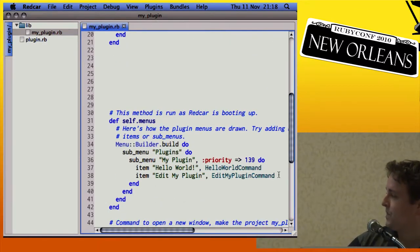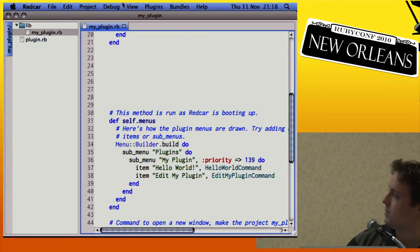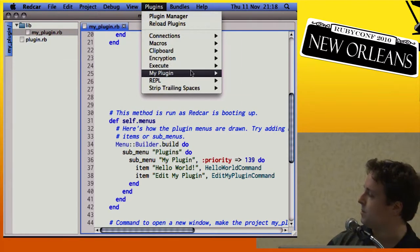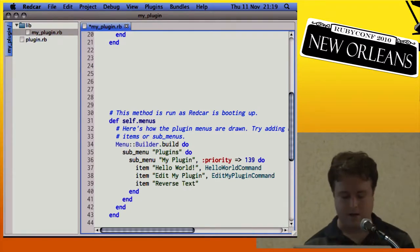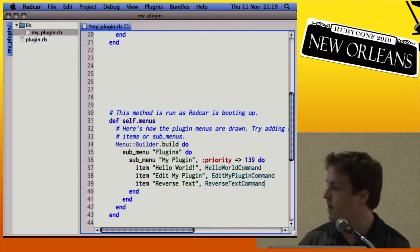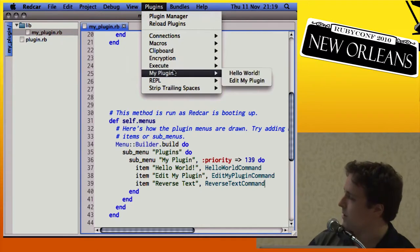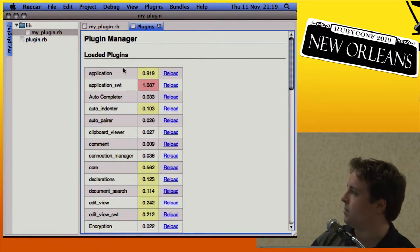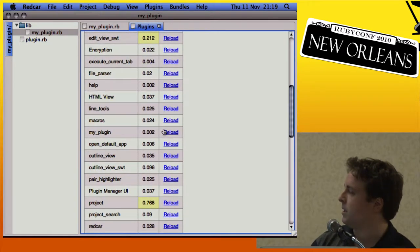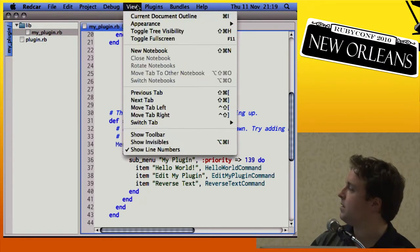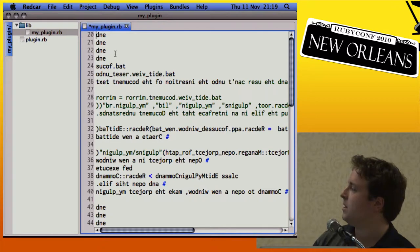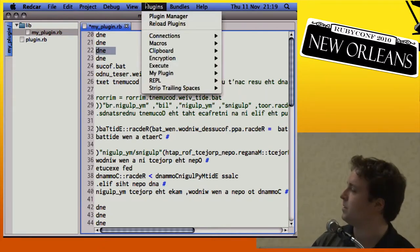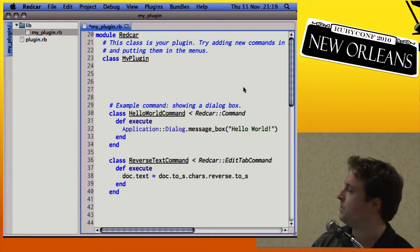Now we've defined the command, we want to put it in the menus. You can see the sub-menu plugins structure and the two items, and we add the command we just created. We also have auto-complete in the menu. After saving, we go to the plugin manager, come down to MyPlugin, hit reload, and there's our new command in the menu. If we hit 'reverse text,' it reverses all the text. You can see lots of degrees — that's how you know it's really reversed. And then you can put it back as before.